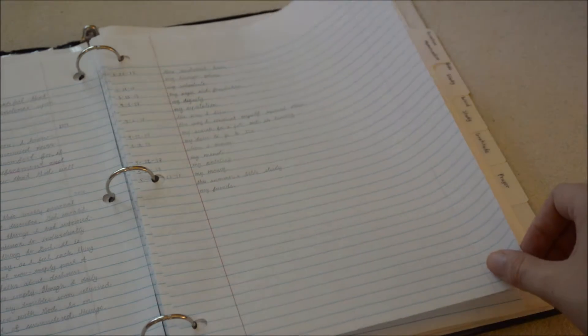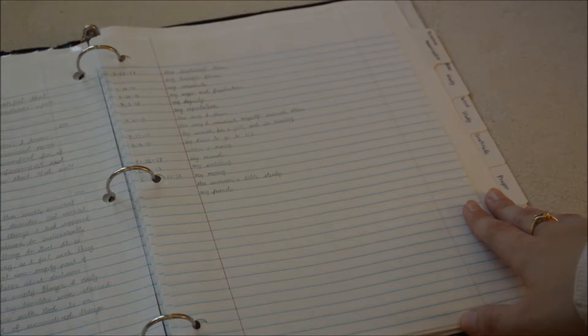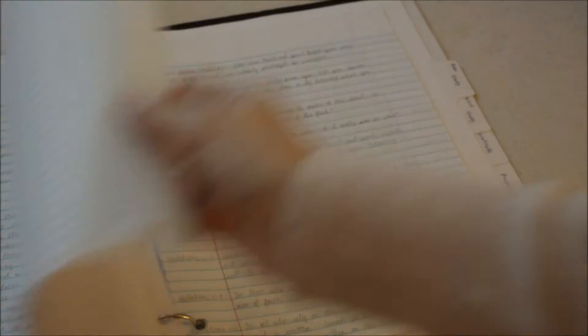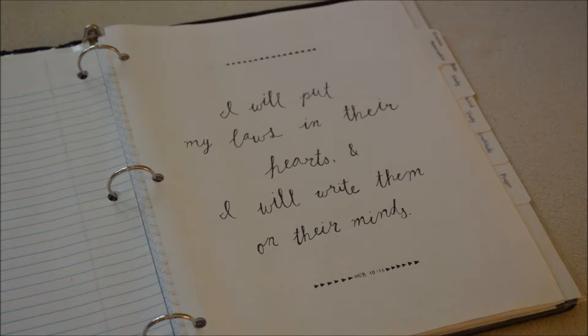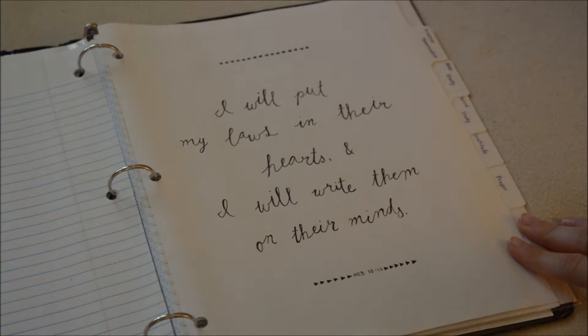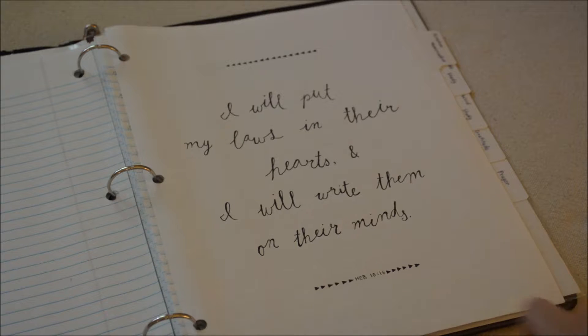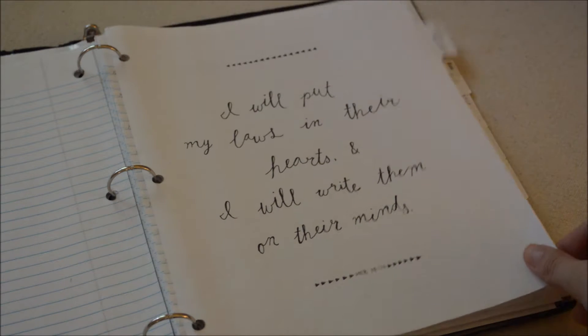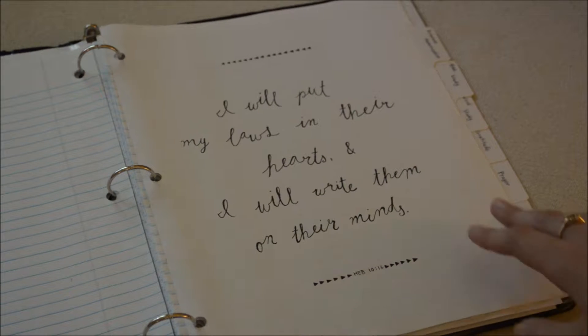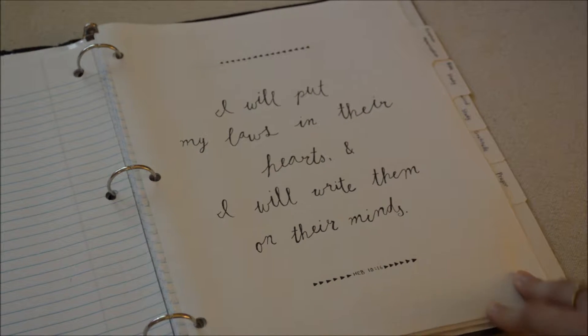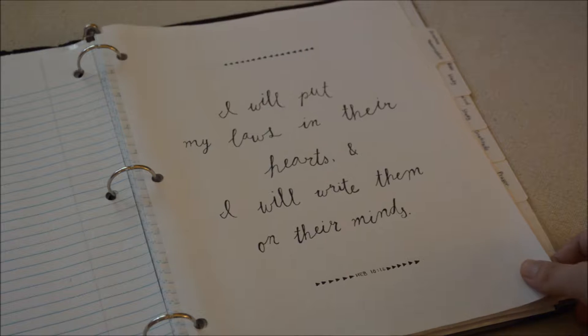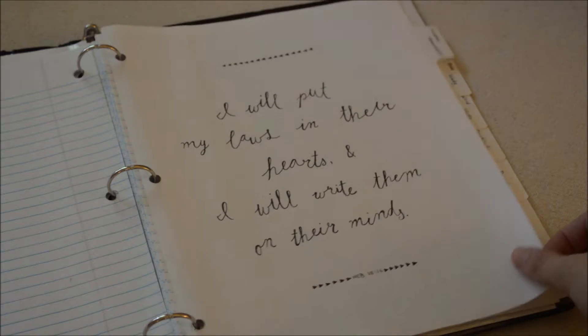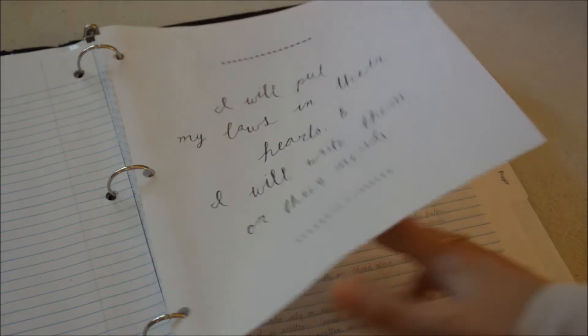The next divider is the scripture memorization divider. You have another verse on here which is Hebrews 10:16. This one of all these sections I think I have used the most because I was in TBQ which is teen Bible quiz and you do a lot of scripture memorization.